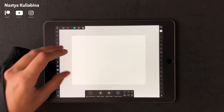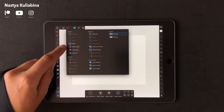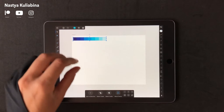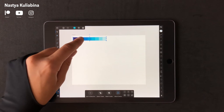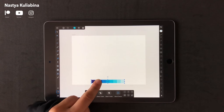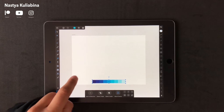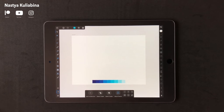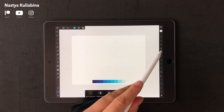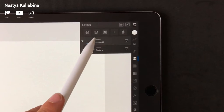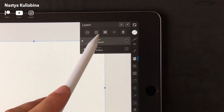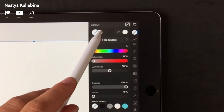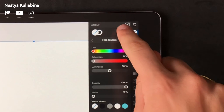Let's start by creating a new canvas and new artboard. I have already created my color palette — you can find the color codes in the description down below. Color your artboard into a light blue color.